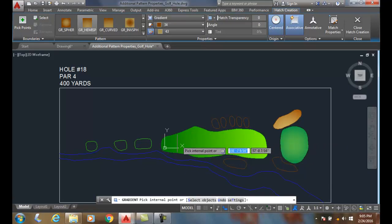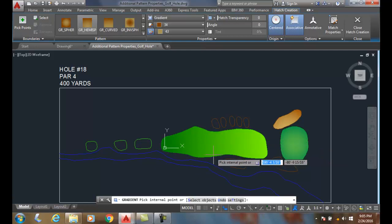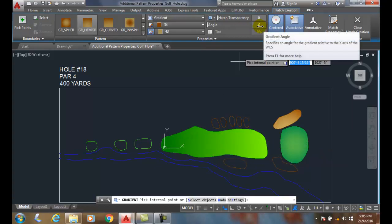So instead of going left to right, greenish to yellowish, I could have yellowish to green top to bottom if I rotated the angle 90 degrees, for example.